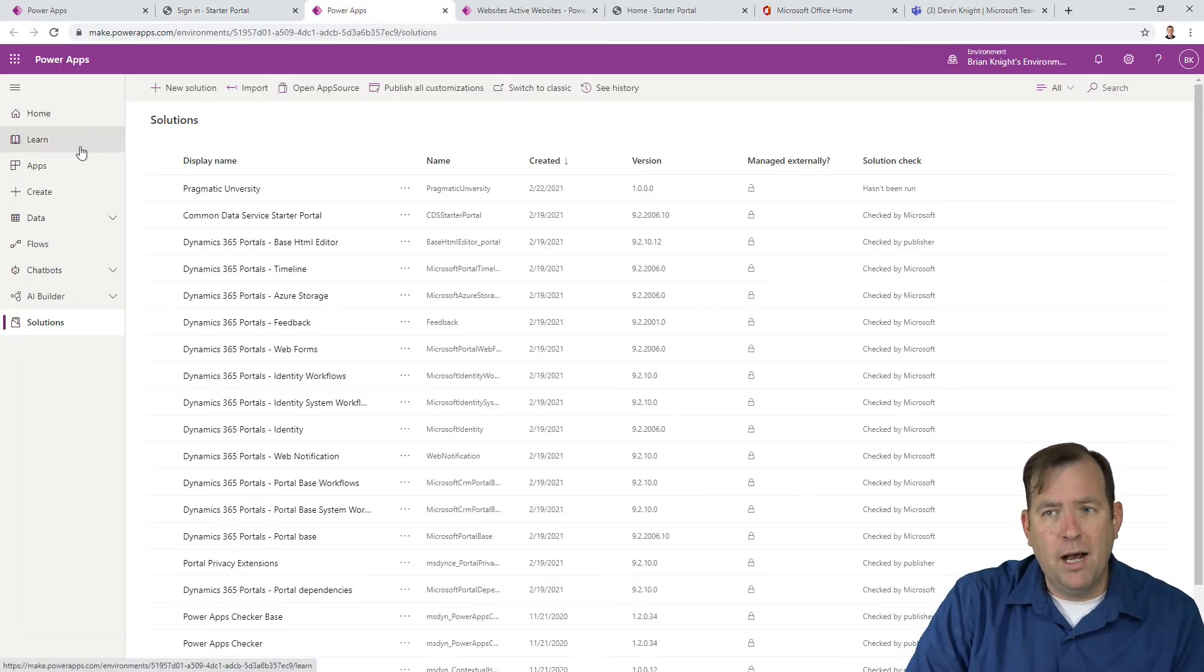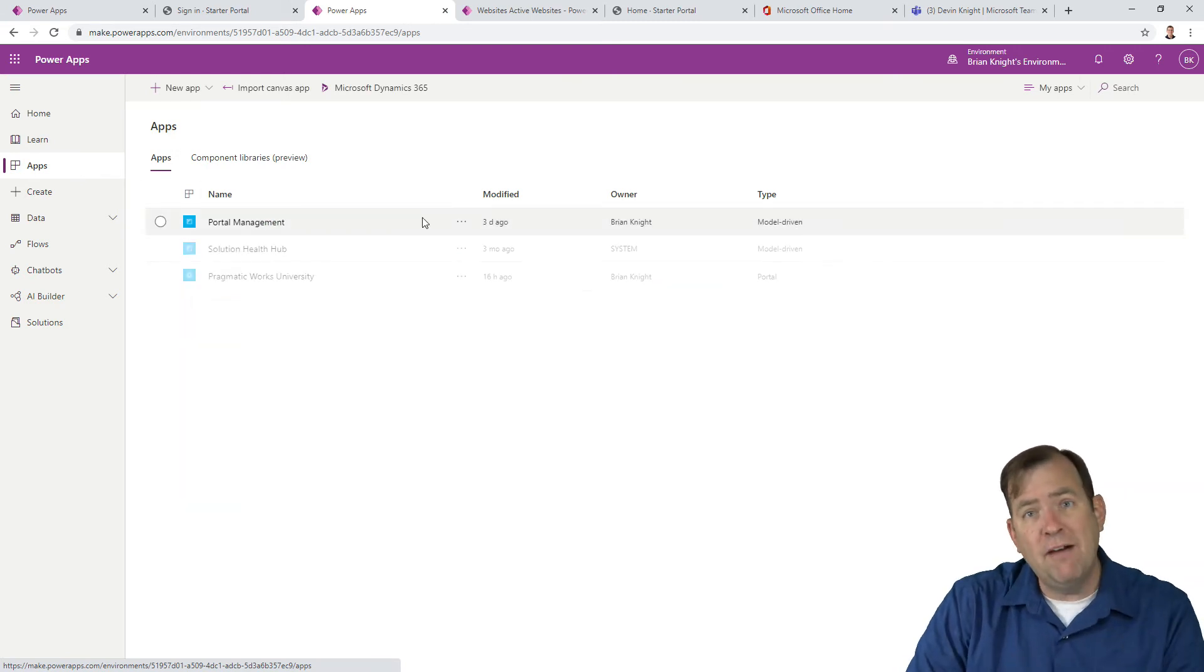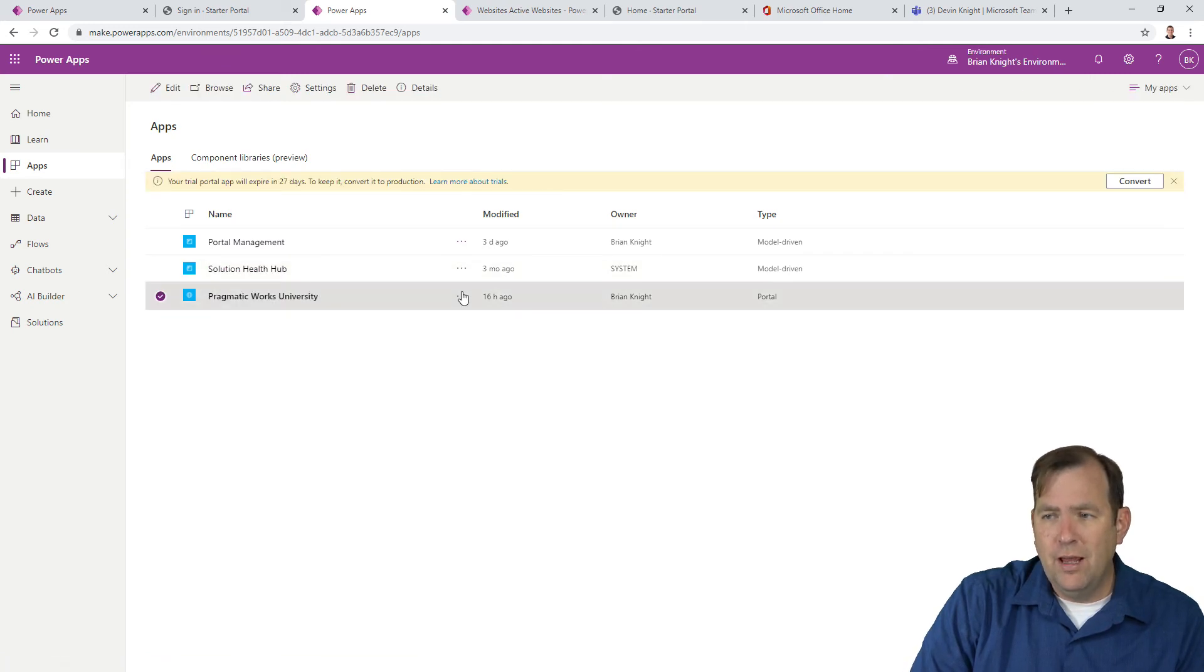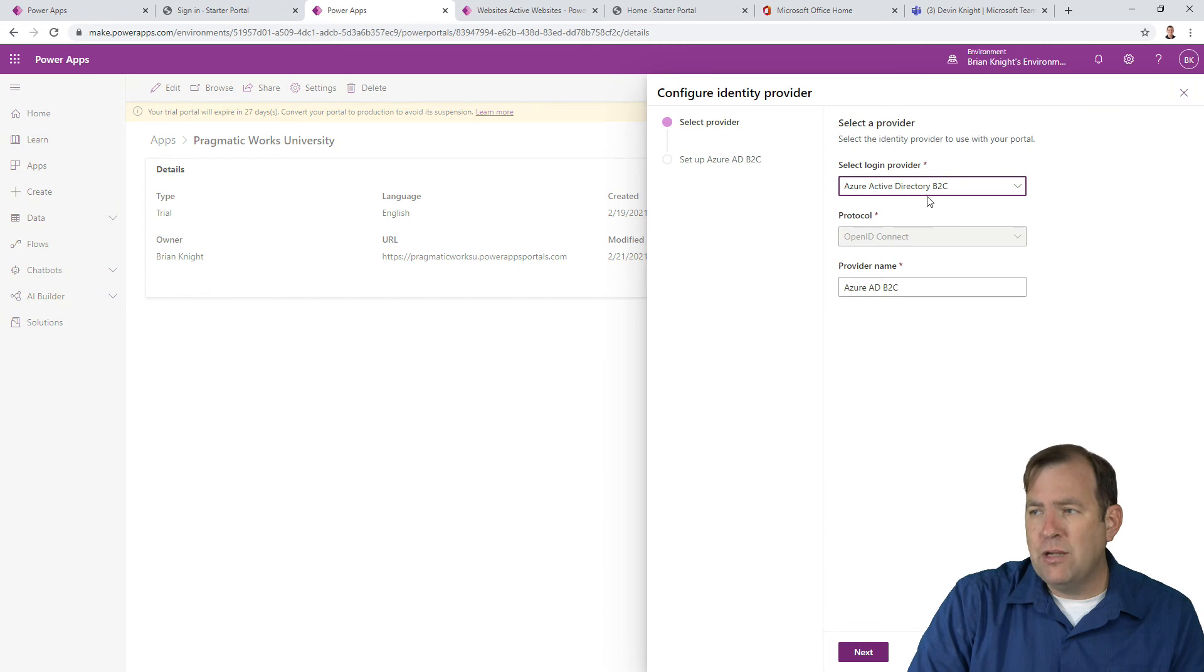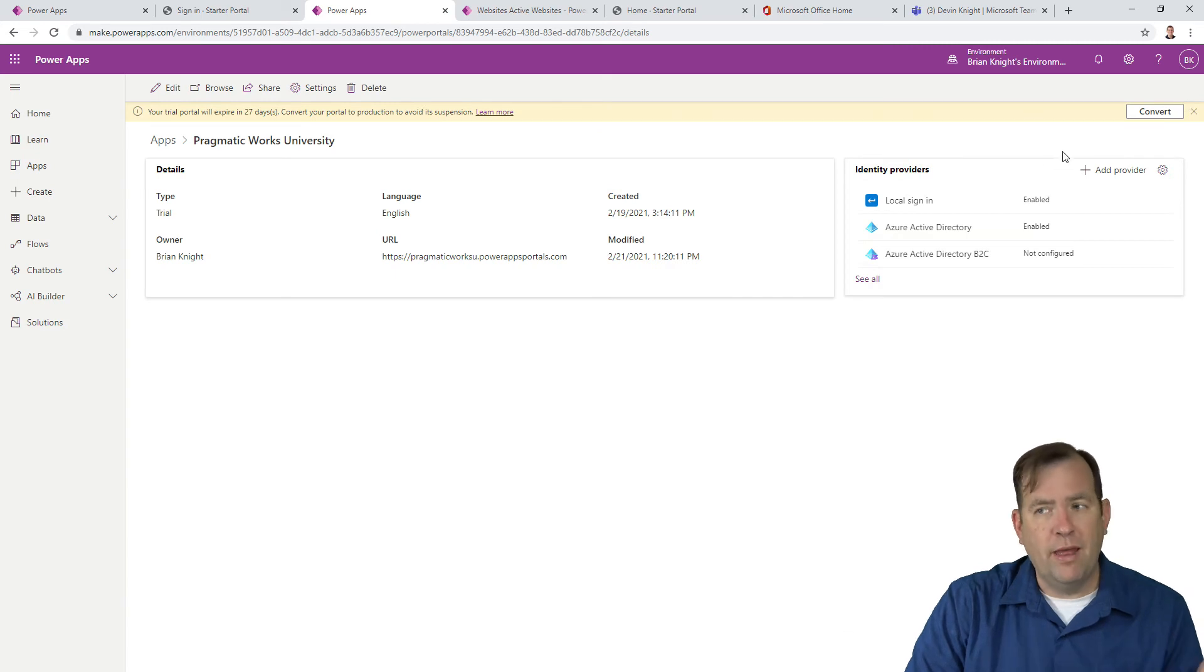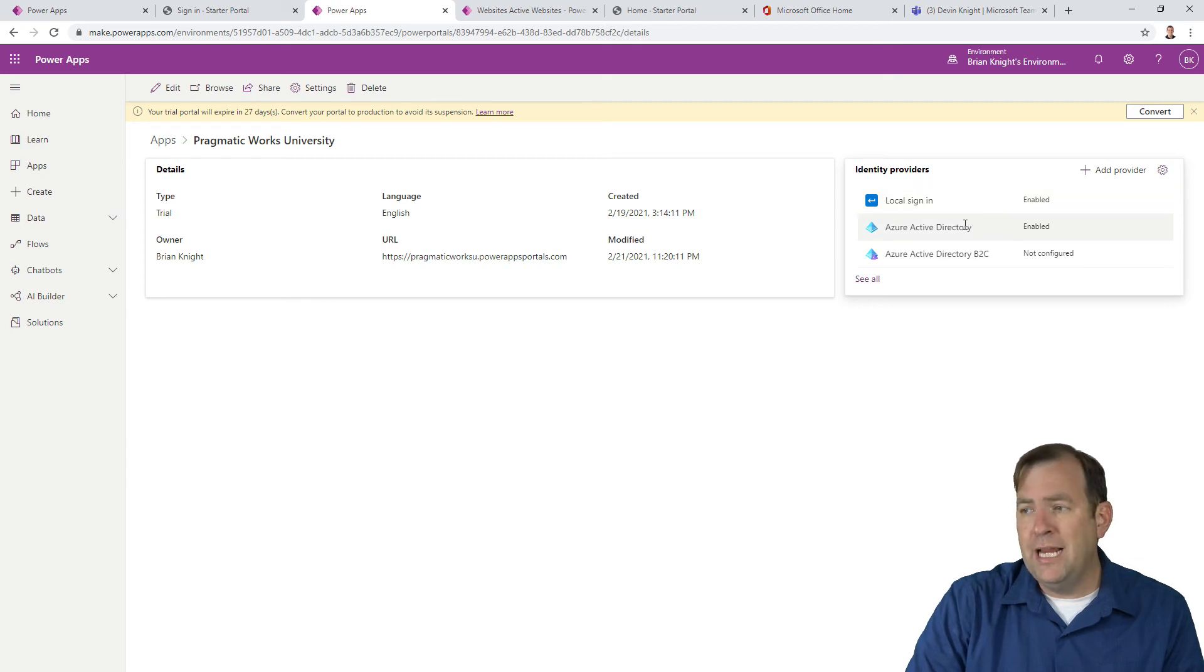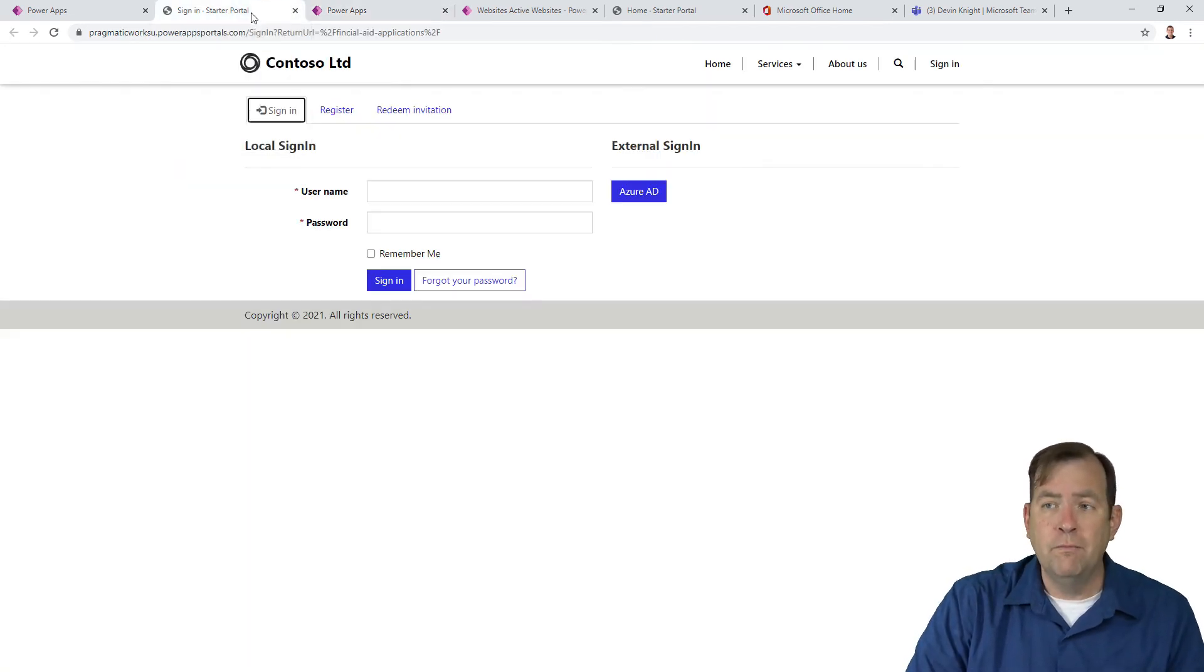Let's take a quick detour to see how we can do this. Back at Make.PowerApps, I'm going to select Pragmatic Works University and go to Details. We'll see our login providers here. We can add more by pointing to which provider we want to use - Microsoft, Twitter, Facebook, whatever. You walk through a wizard to create that. If you want to turn off certain things, select it, hit the gearbox, and turn it on or off.